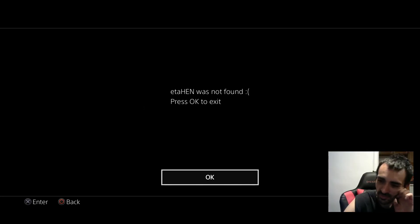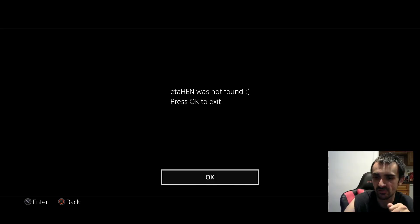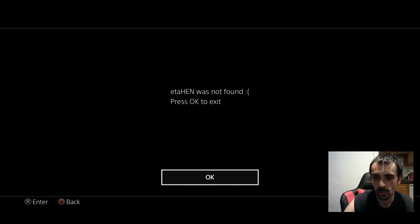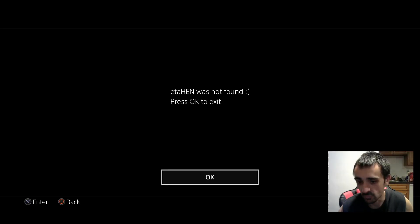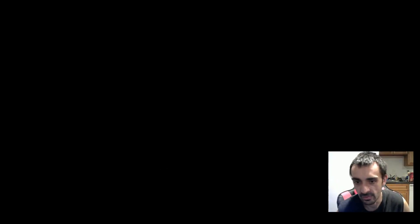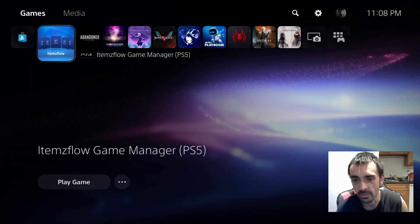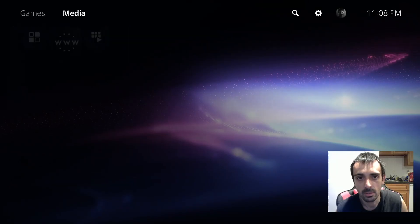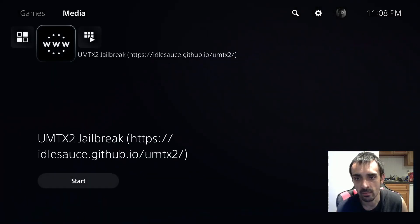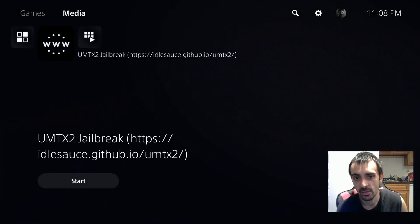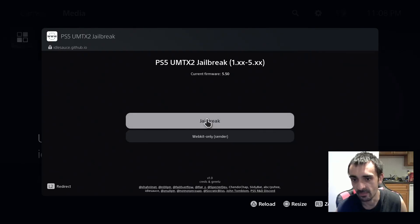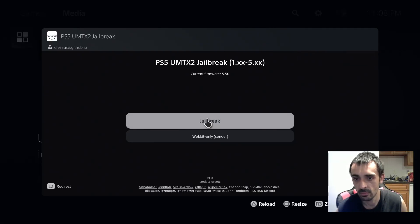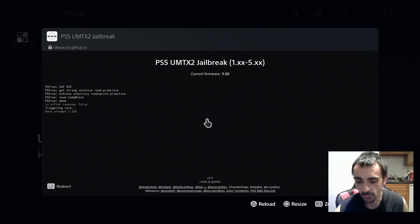If this happens don't freak out, re-jailbreak the system. So what I've noticed with the new UMTX2 sometimes this happens so you just need to re-jailbreak it and I'll show you how to do that just in case it's not working for you. You want to just go ahead over to media and you want to just go through this procedure again. Sometimes this happens sometimes it doesn't. So just go through this and I'll meet you back on Items Flow.